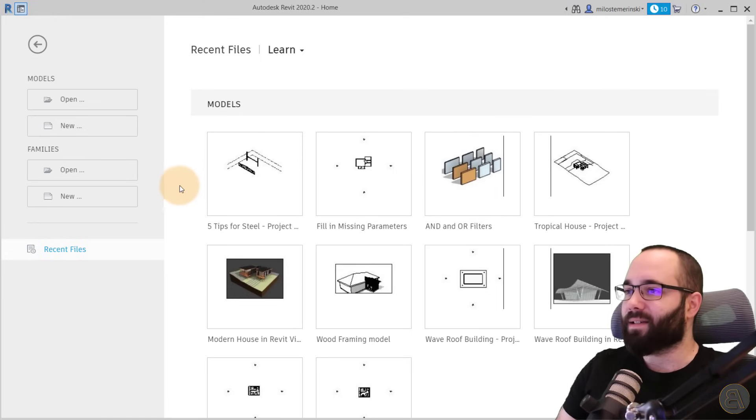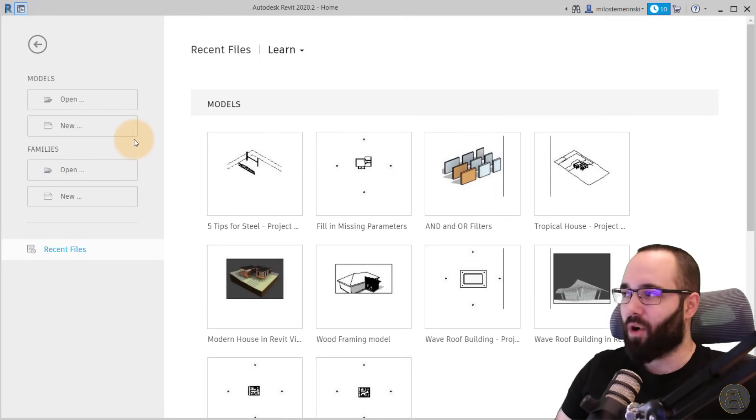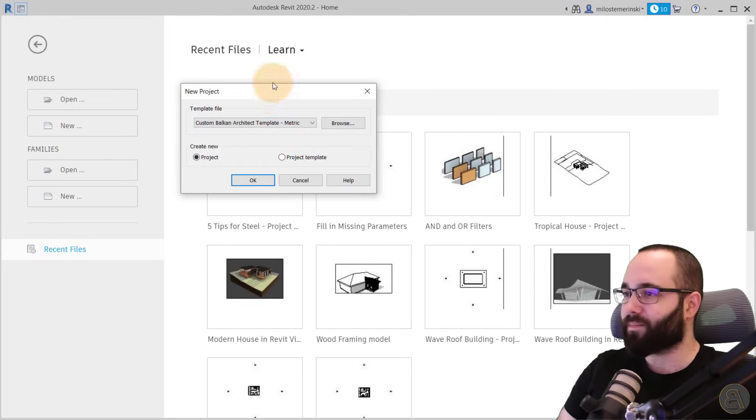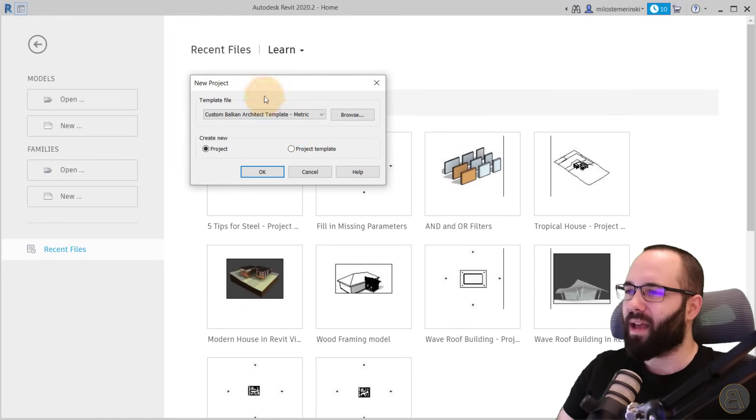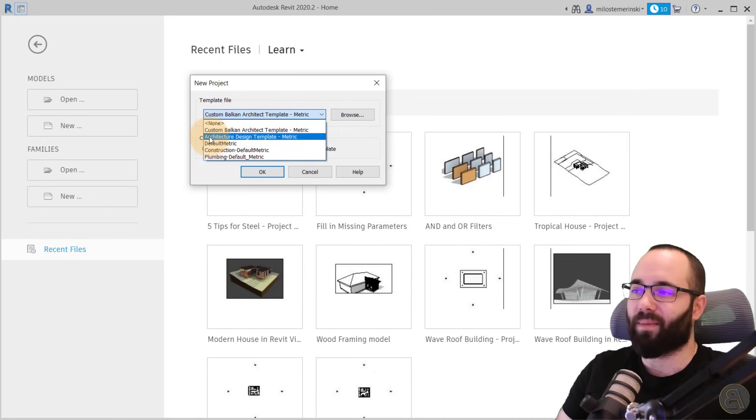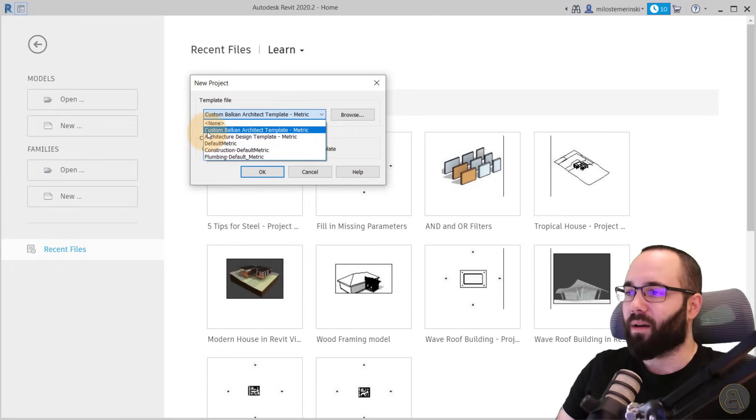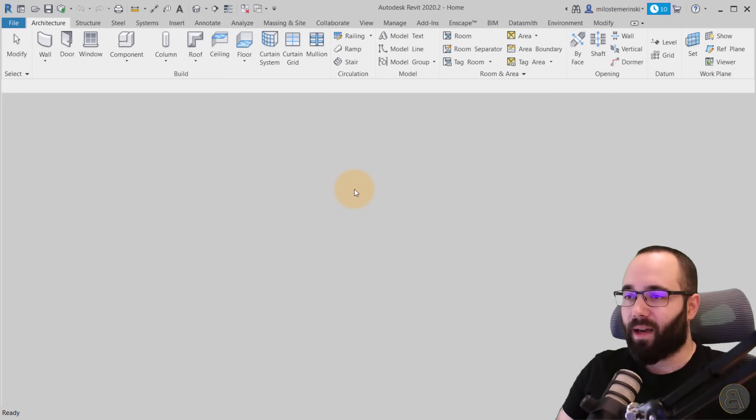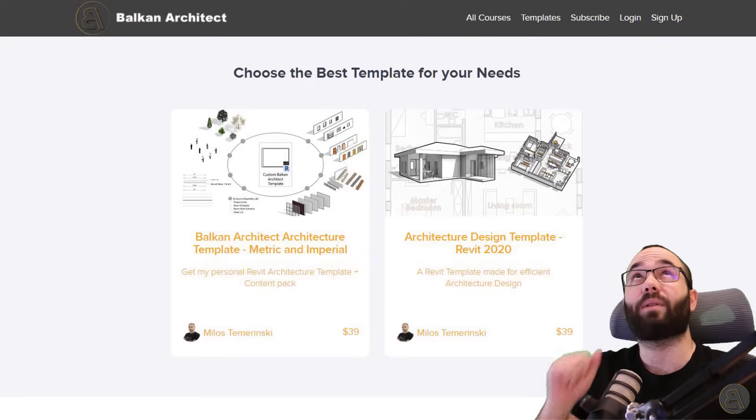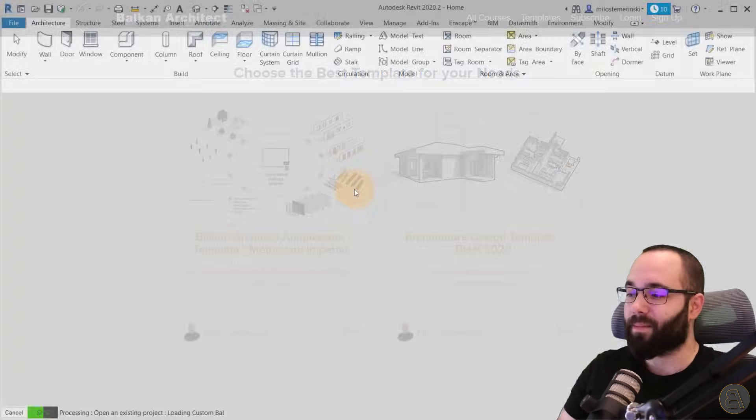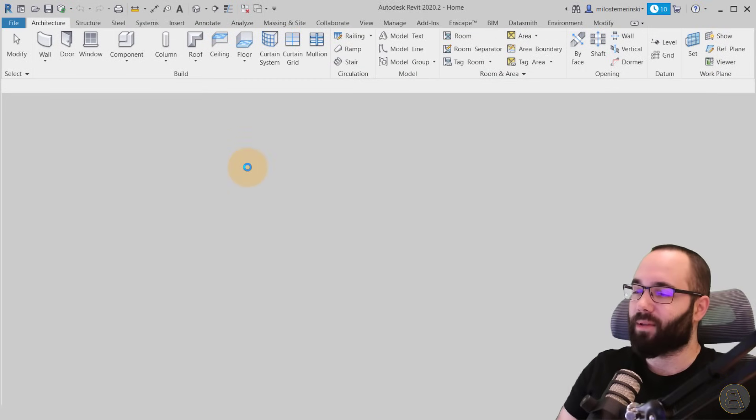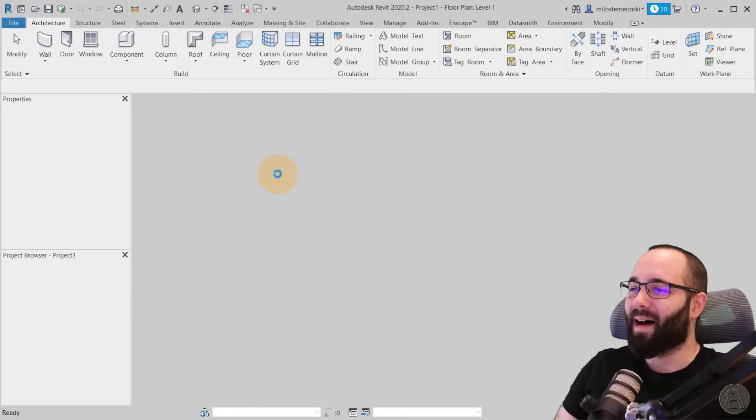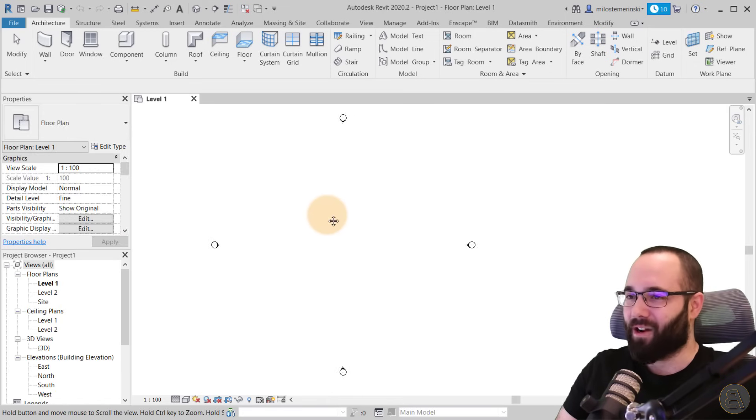And as you can see, here I am at Revit's homepage. Let's go here to new. And for the template file, as I said, I have my own customized templates. I'm just going to be using the custom Balkan Architect template, the metric version, and I'm just going to click okay. If you want to find it, I'm going to link it up above in the cards. So now as soon as Revit starts up, we're going to be creating our first stair.